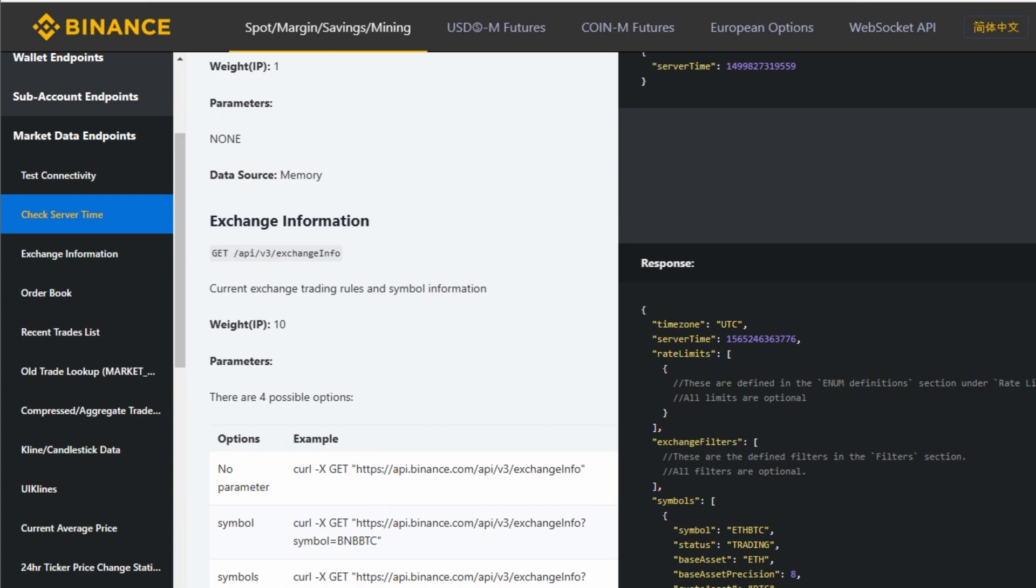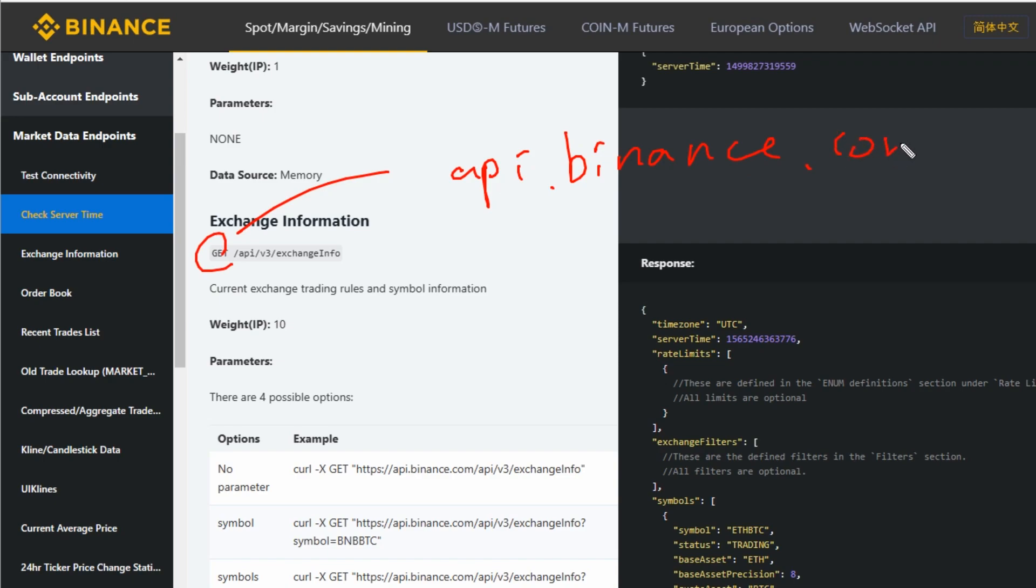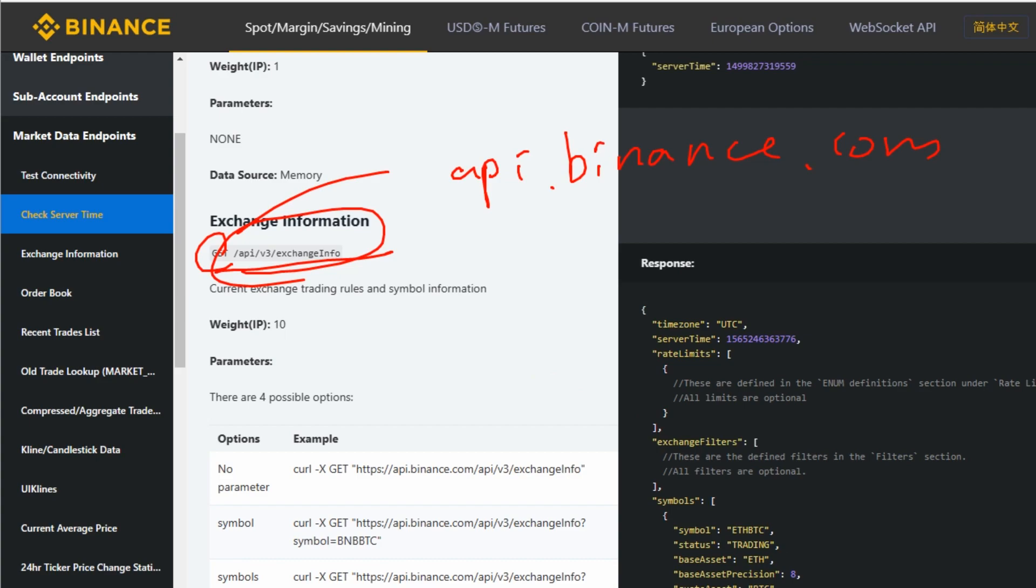Here, you should put api.binance.com. Then you add the remaining part to execute this. Let's try this function using Python.